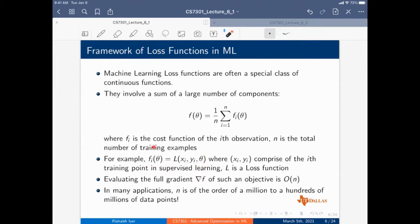From the machine learning literature: F_i(theta) equals L(x_i, y_i, theta) — the loss function on individual data point x_i, y_i. Computing the full gradient requires order N, i.e., going through the entire dataset. The problem is that N is of the order of a million to hundreds of millions, to actually a billion data points.